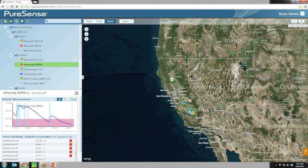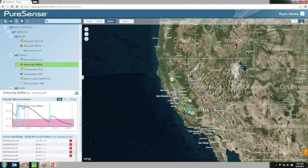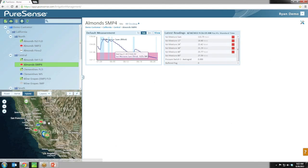Let's talk about info pages. Info pages are a really powerful new idea for PureSense. Anything you click on in the tree you'll see its info page on the right-hand side. The initial concept as we started talking about it was, it's the Facebook for the farm — every one of these assets has its own Facebook page.